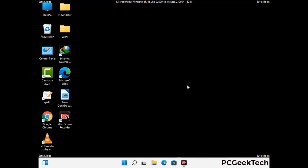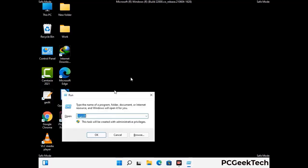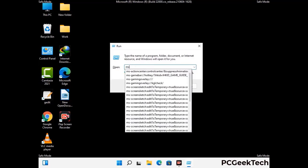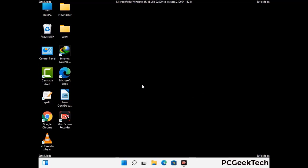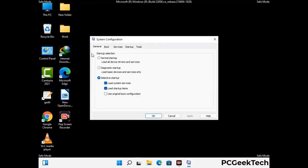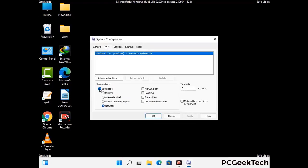By now you have most probably removed the virus from your computer successfully. You can now boot your computer in normal mode again. Press the Windows and R keys together to open the Run box, type in msconfig, and press OK. On the System Configuration window, go to the Boot tab, uncheck the safe mode option, click Apply, and finally press OK.